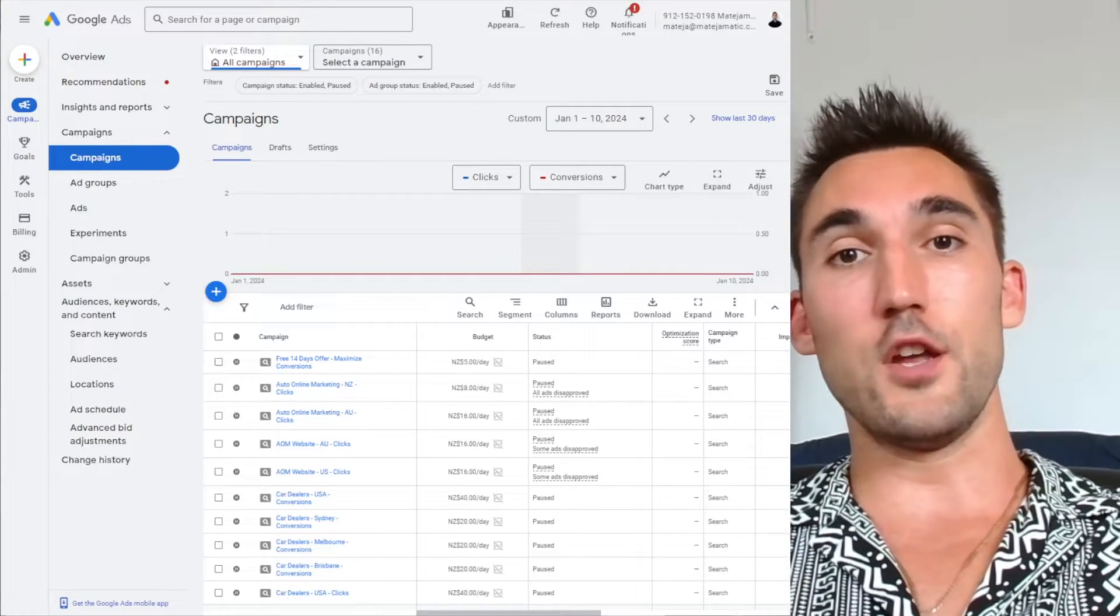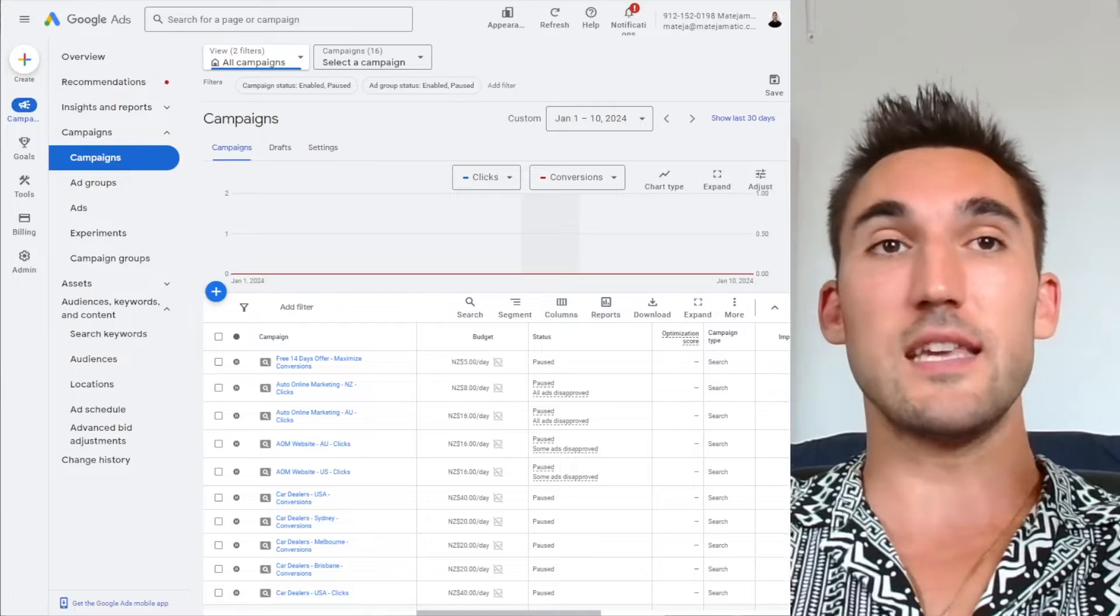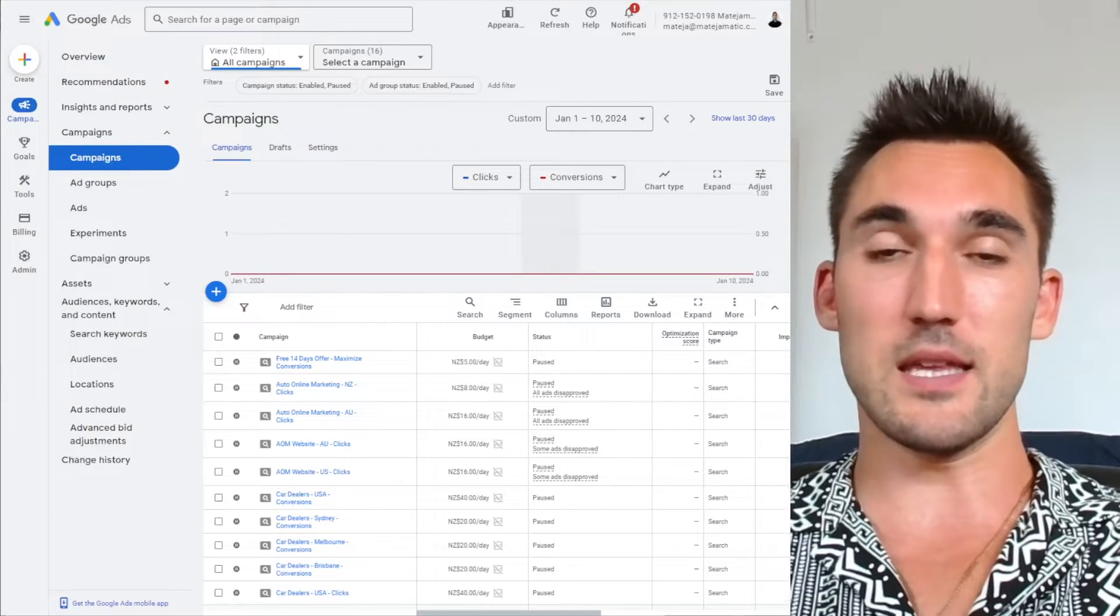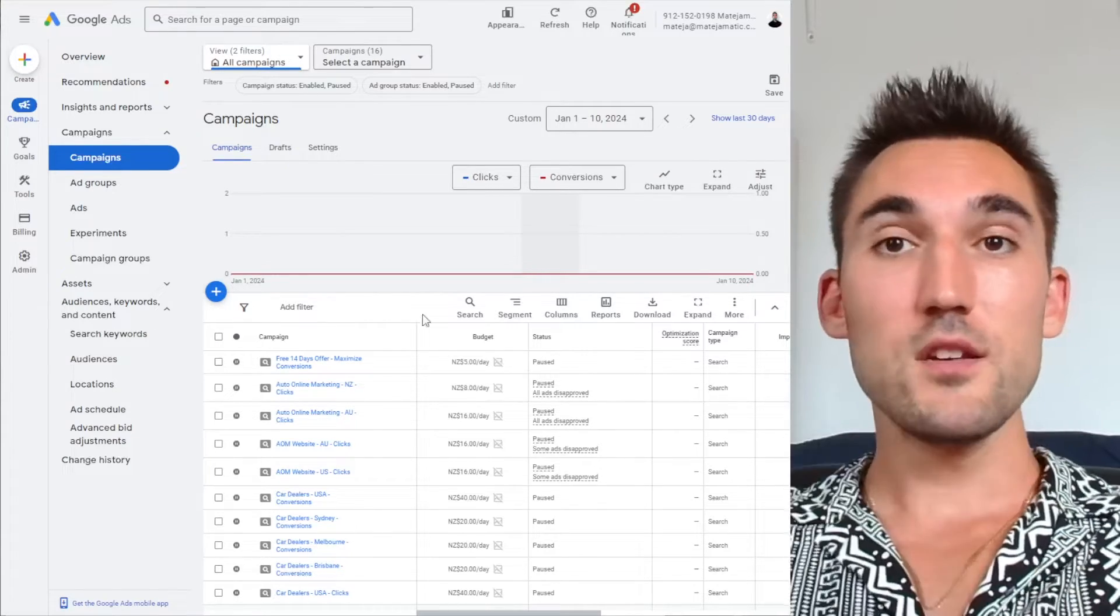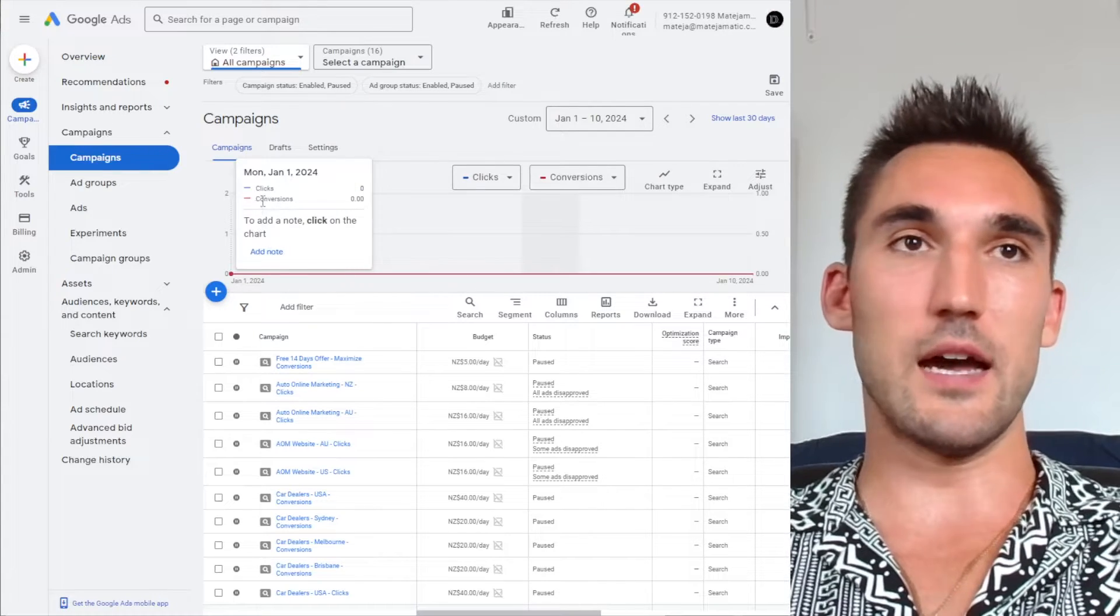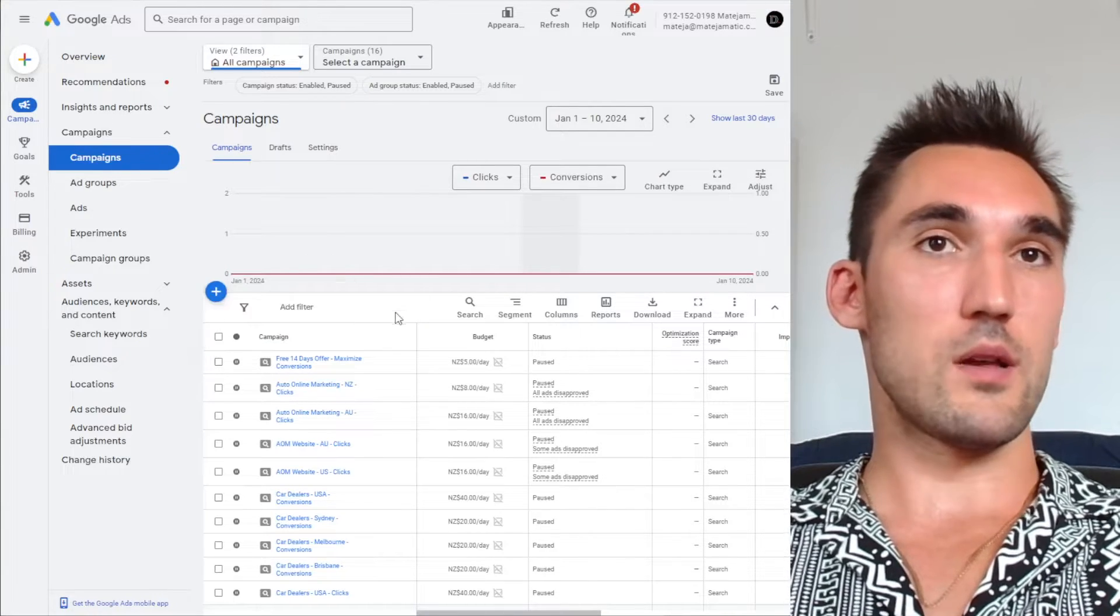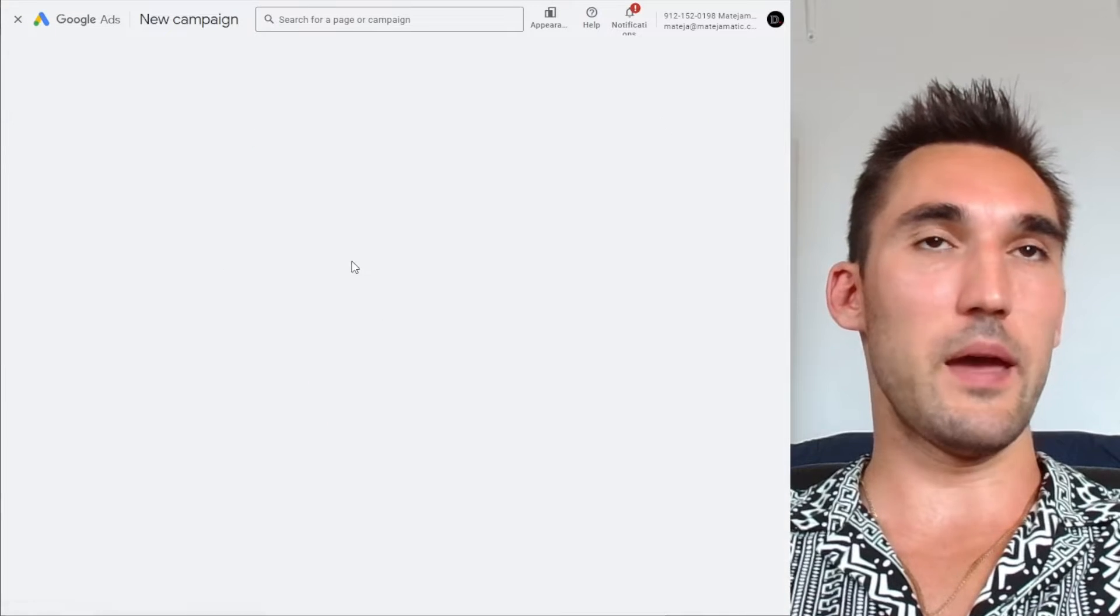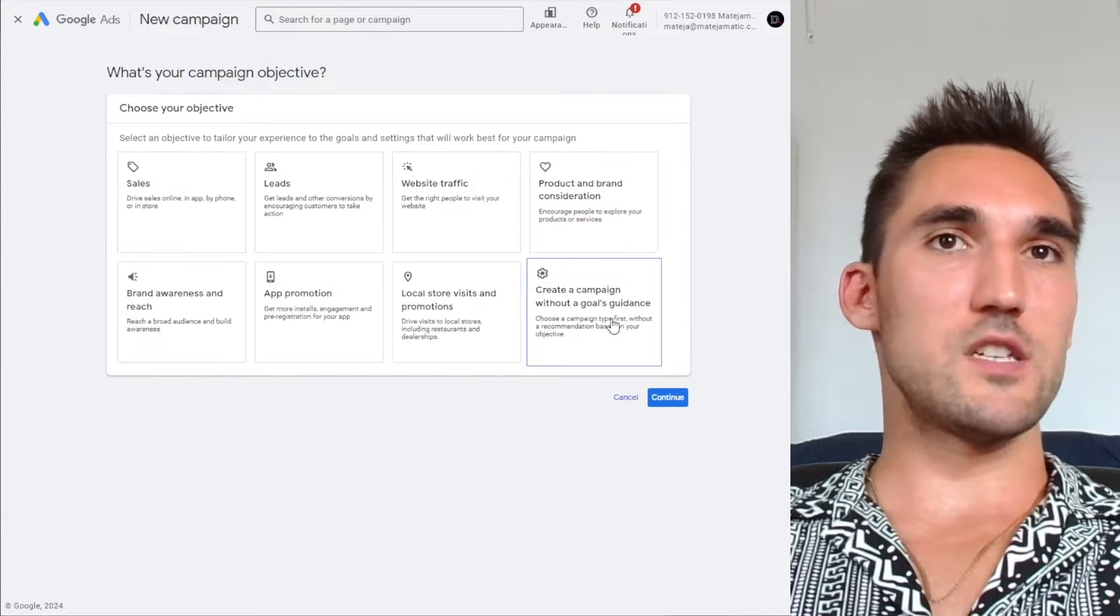Go watch that video first, go set up that audience, and then come back to this video so that you can actually make the campaign using that audience list. So what we need to do is go into the Google Ads account once you've got that done and we'll make a new campaign. So basically you click this button here, hit new campaign, and now you would select what your objective is.